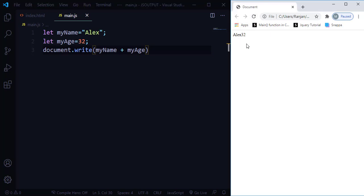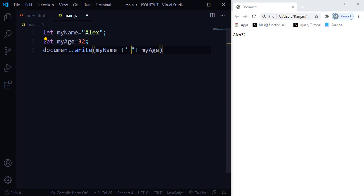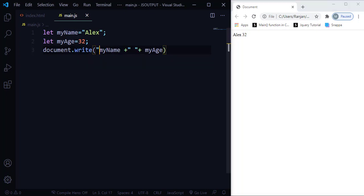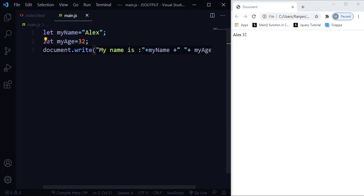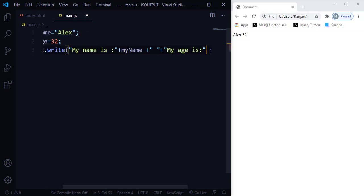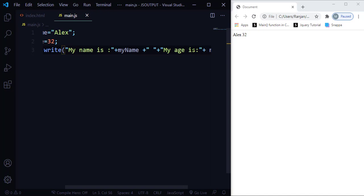After saving and refreshing, it prints 'Alex 32' but with no space in between. To add a space, I concatenate an empty string with a space between the two variables. To print a full message like 'My name is Alex' and 'My age is 32', I add string literals before each variable and concatenate them using the plus operator.